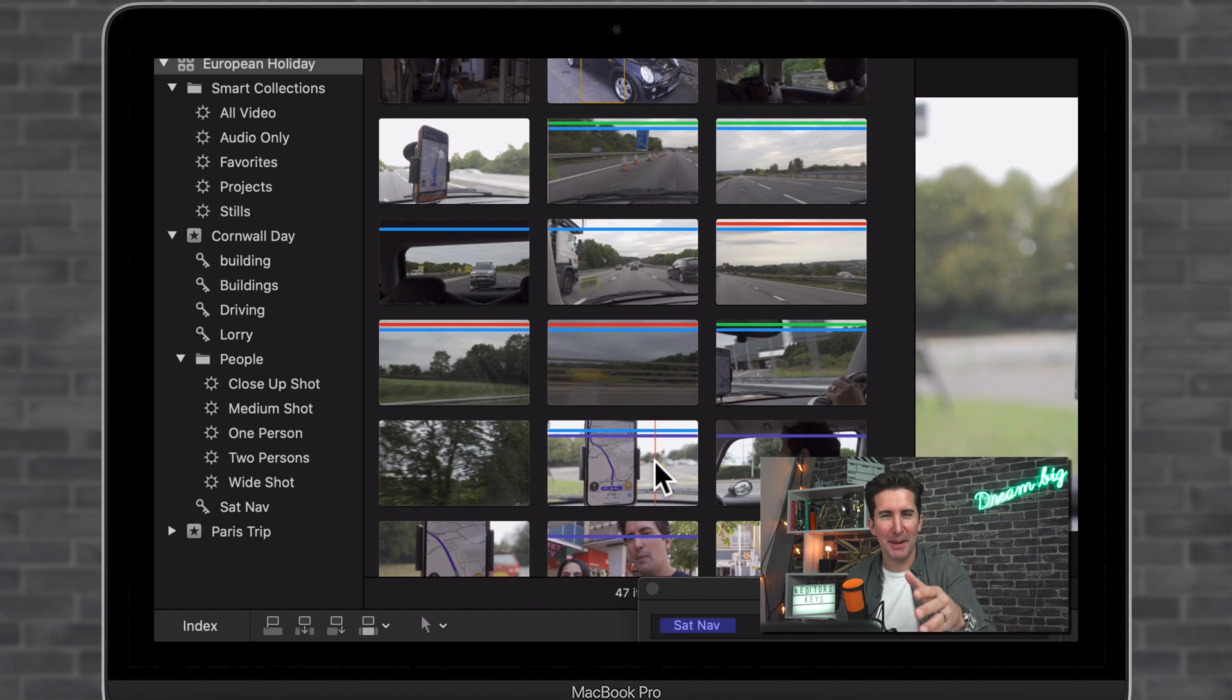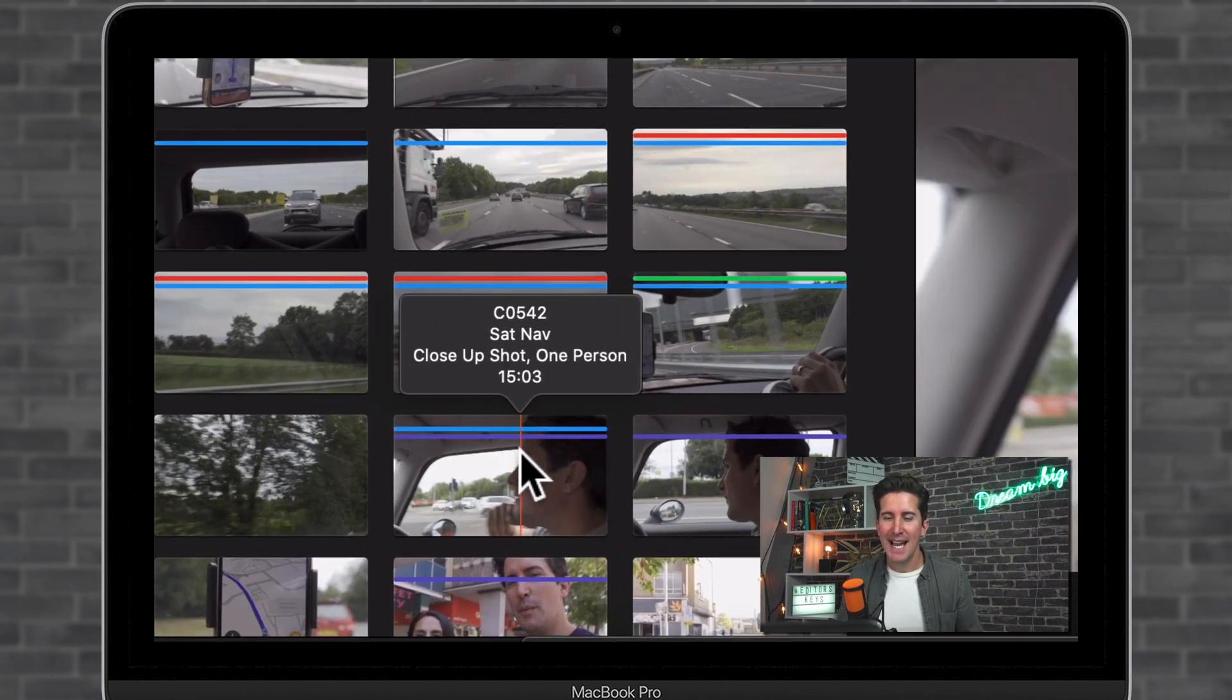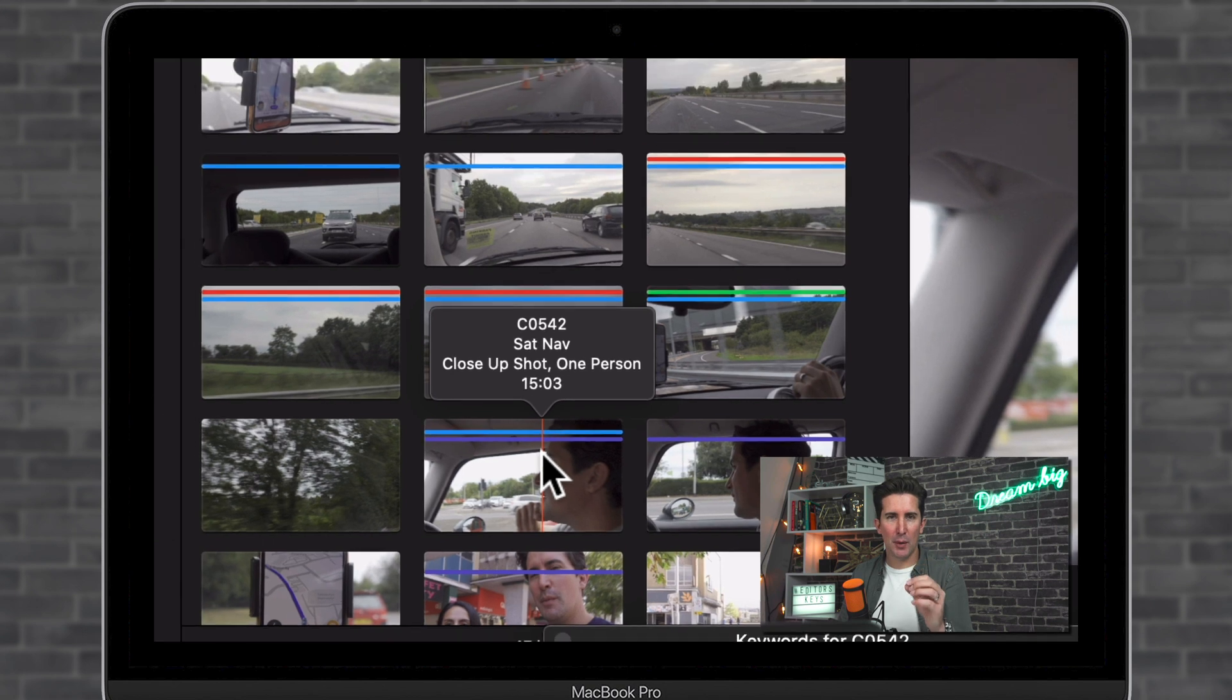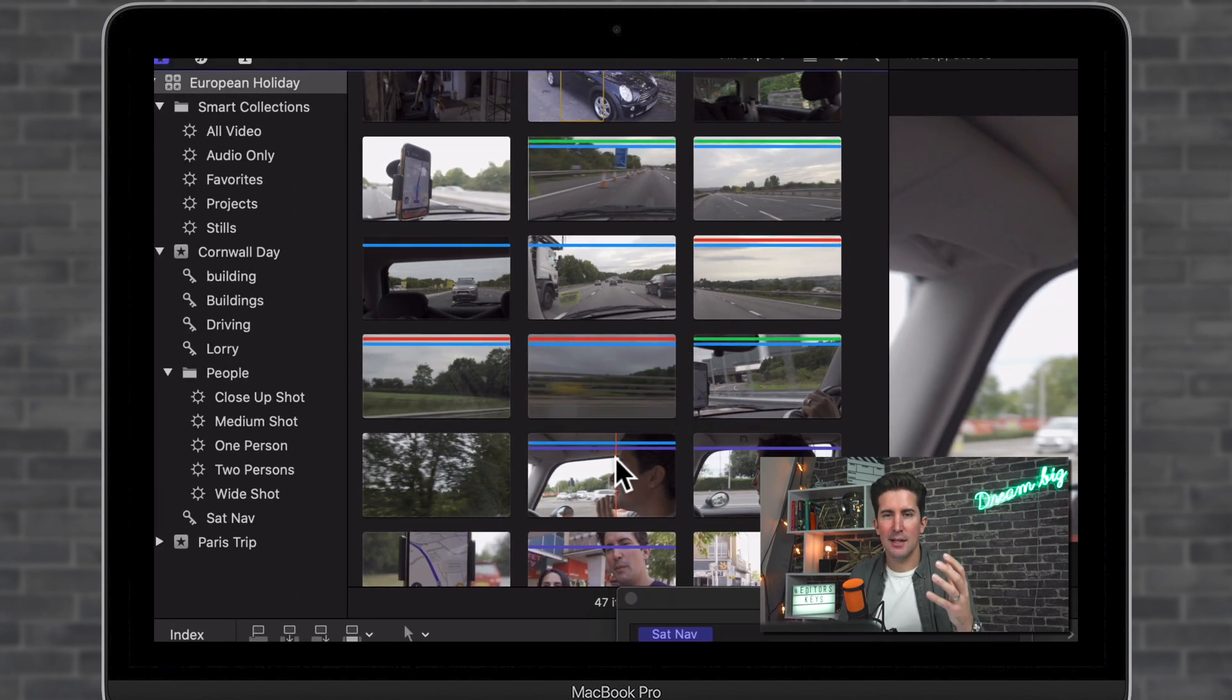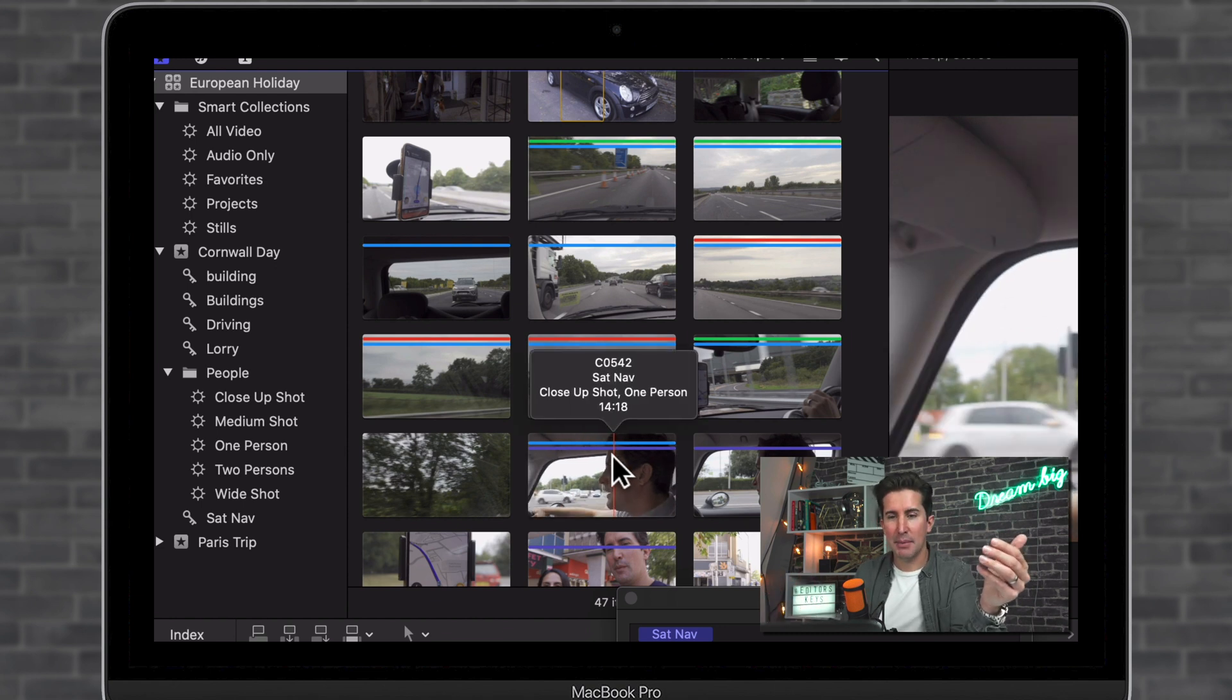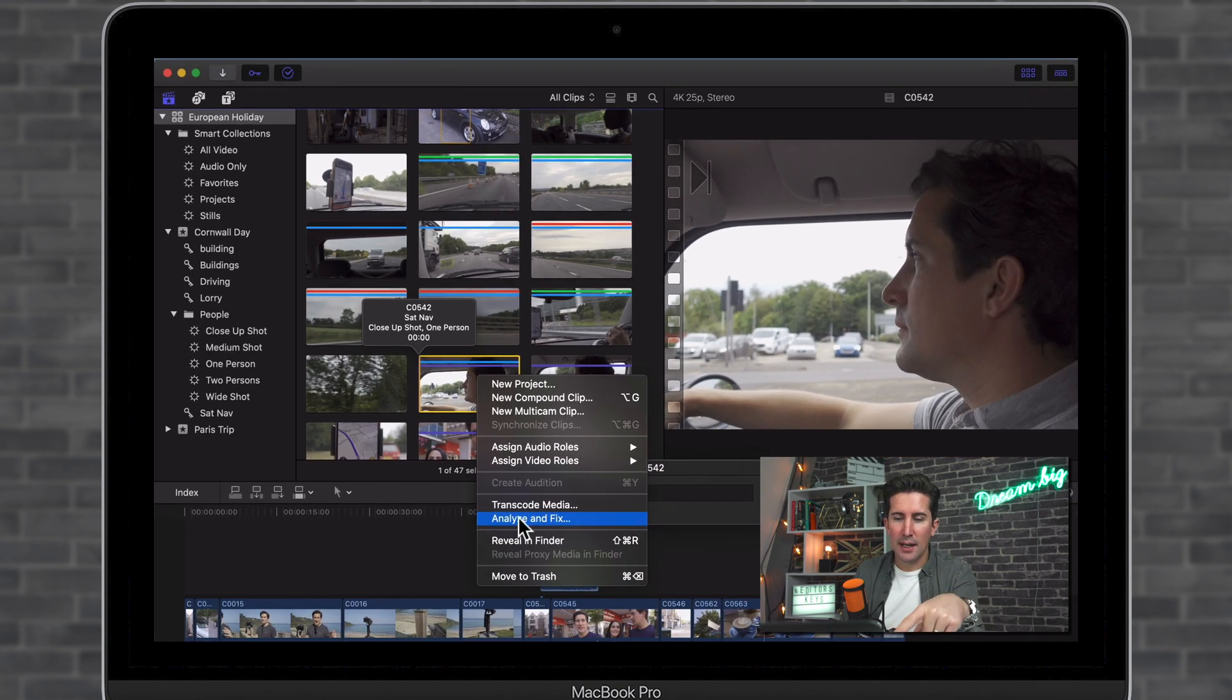Okay, so the purple line, what does that mean? So this is very similar to the blue line in terms of a keyword has been added to your project. But in this case, this keyword has been added by Final Cut Pro when you've analyzed your clips. So when you import a clip, I'm just going to show you now, you can go to analyze and fix.